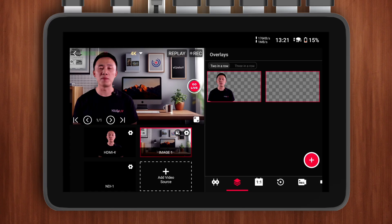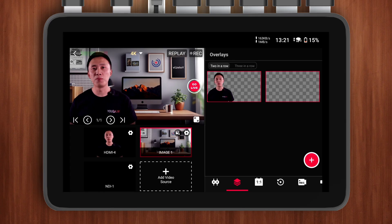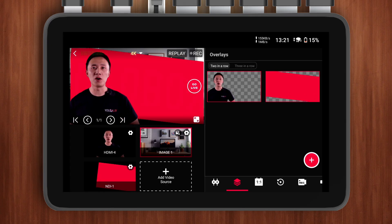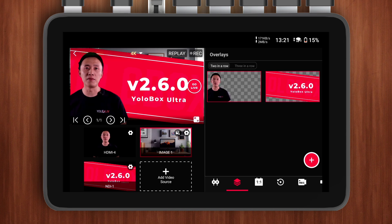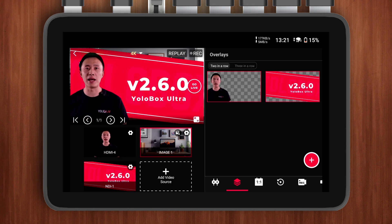Hi everyone, this is Frank from YOLO Live. Today I'm going to show you how to add video overlays with a transparent background. With the YOLO Box Ultra V2.6.0 update, video overlays have been added.